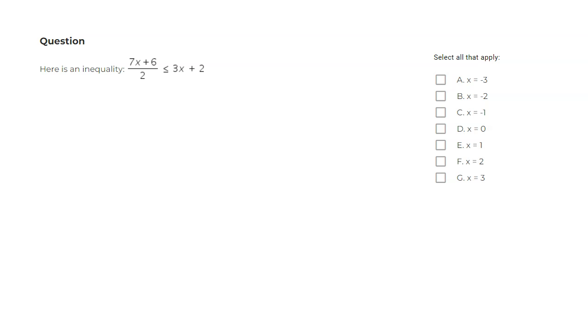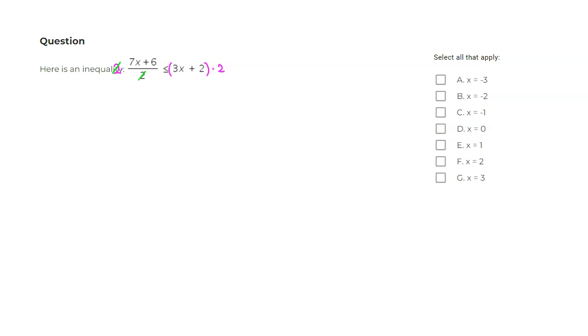Since I don't like fractions, I'm going to multiply both sides by 2. So we multiply the left-hand side by 2 and multiply the right-hand side by 2. Then we can cancel out the 2 on top and 2 on the bottom. So we end up with 7x plus 6. Since we are multiplying by a positive constant, the direction of inequality stays the same.